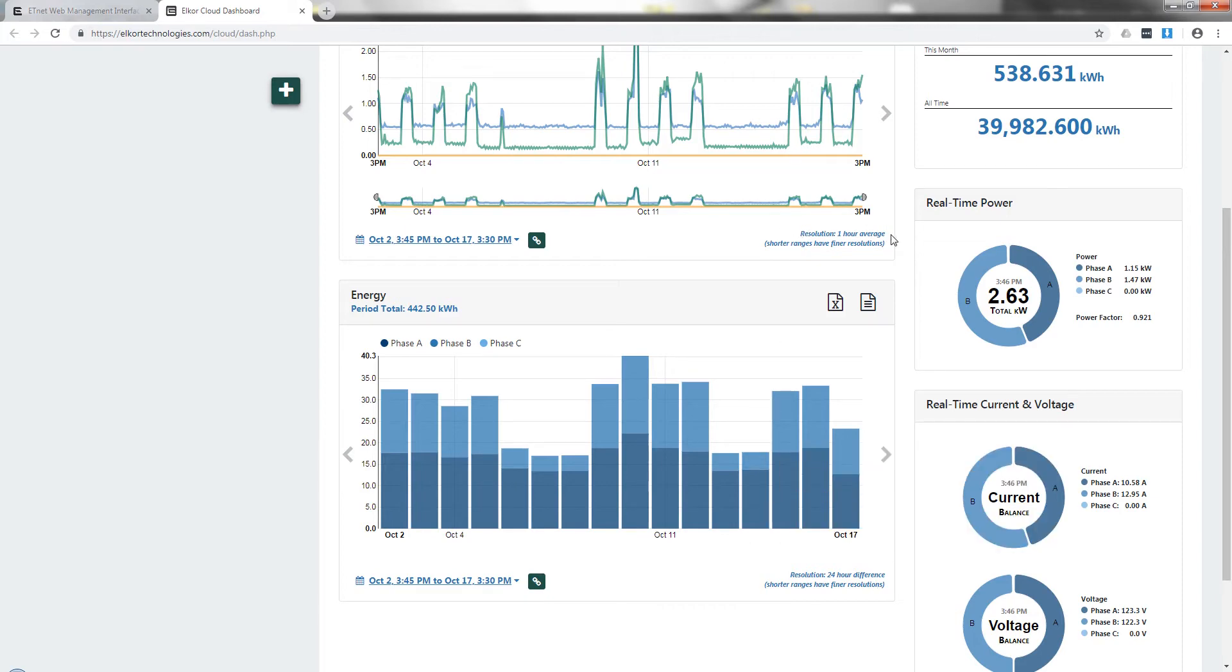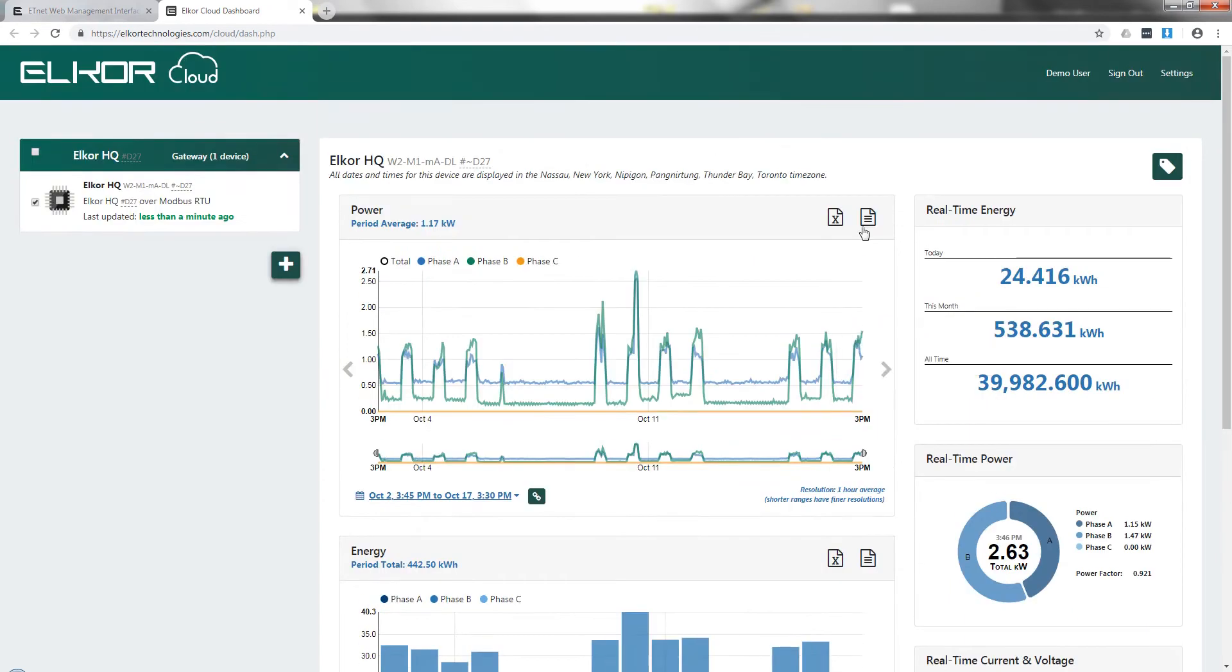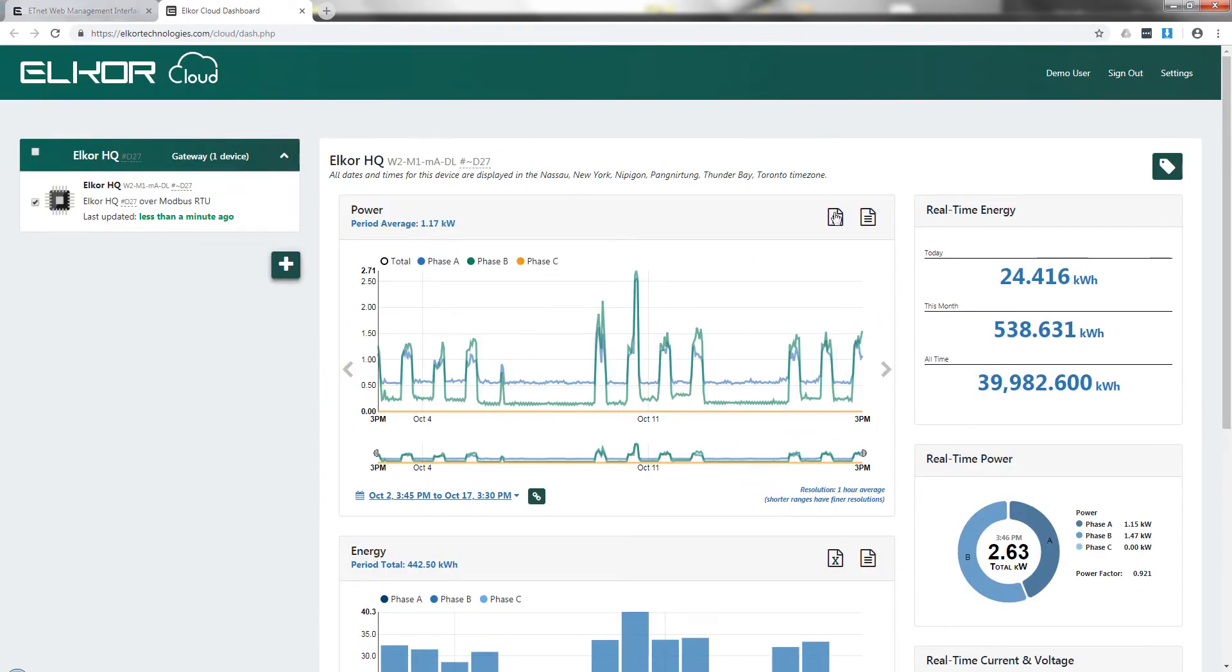With any of the time scales selected, the visible data may be exported to either a CSV or Excel file, both for the energy and the power graphs.